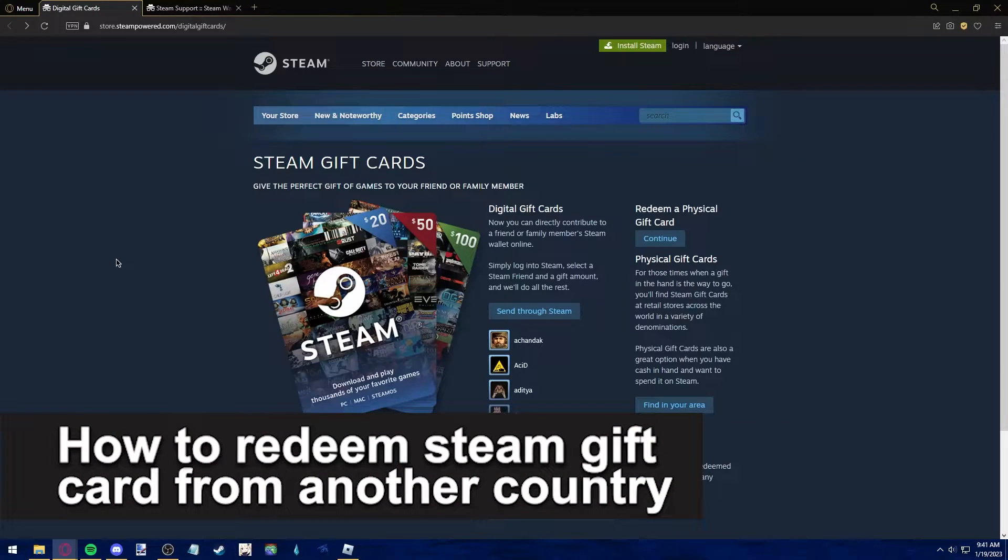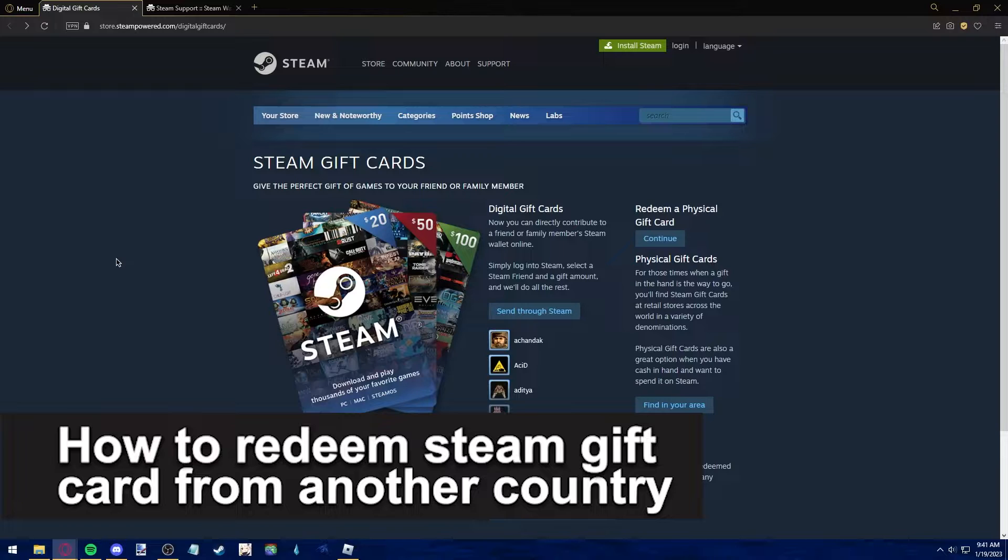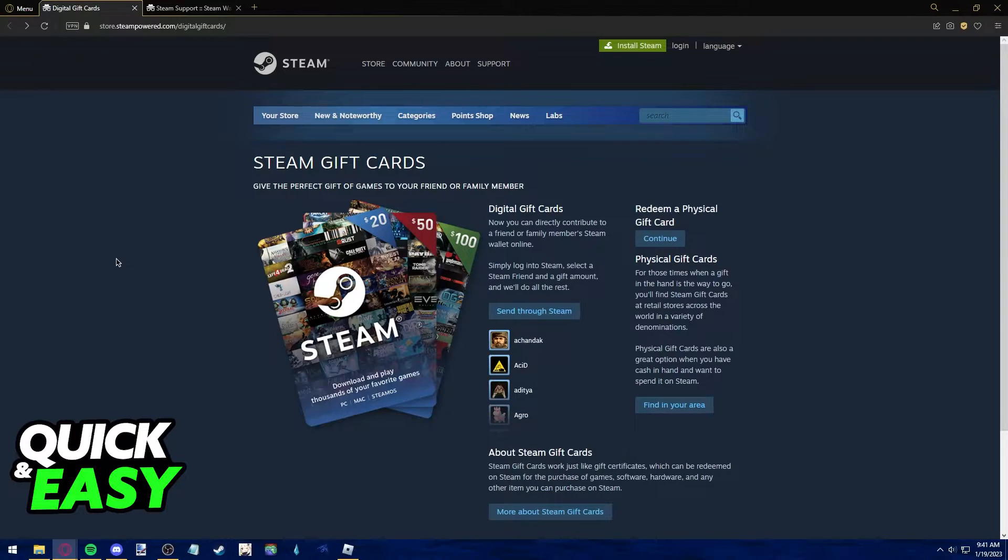In this video, we're gonna see if it's possible to redeem a Steam gift card from another country. Is it possible? Is it not? Let's find out.